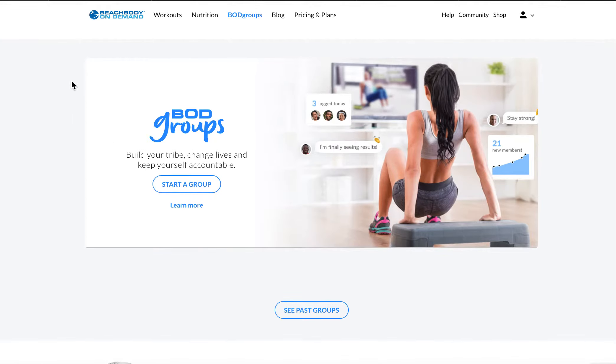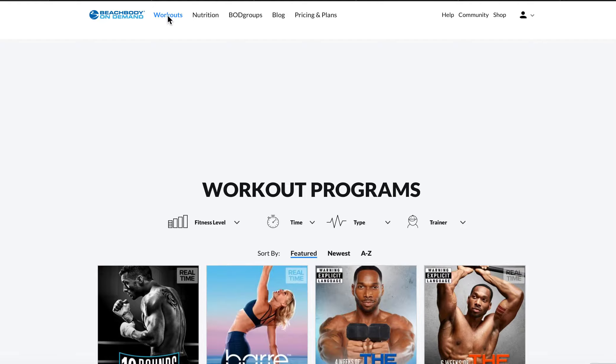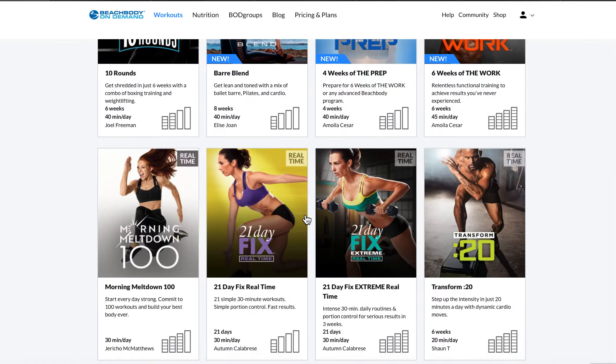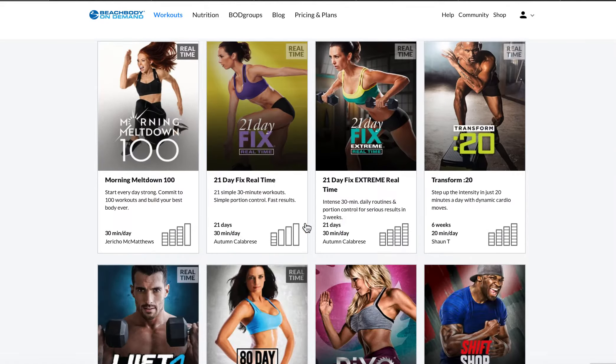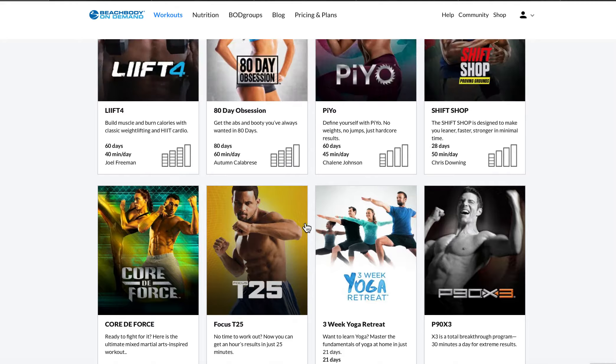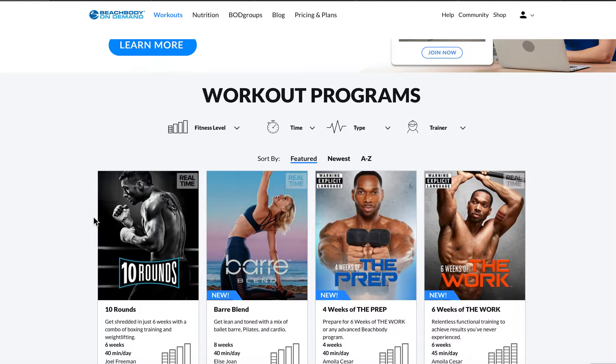Really quick about a new part of Beachbody On Demand that you may not have realized is there. So if you're a Beachbody On Demand member, you are doing your workouts here online. It's this huge library with over 900 workouts that you get to choose any Beachbody program.